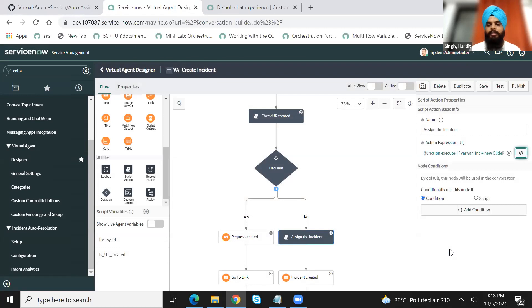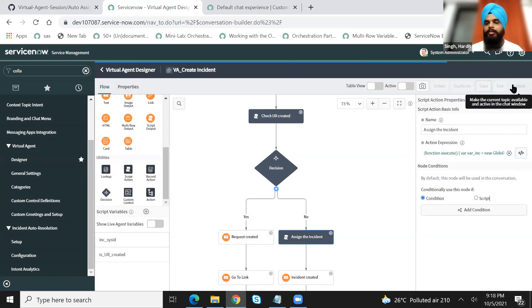I will save this and I will publish this particular topic.